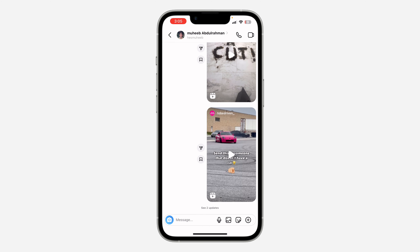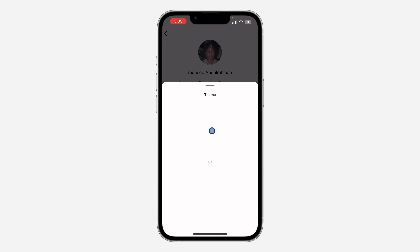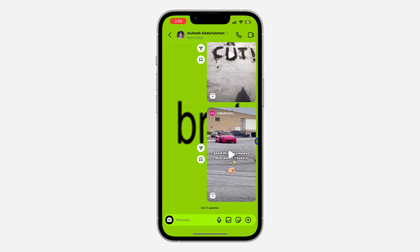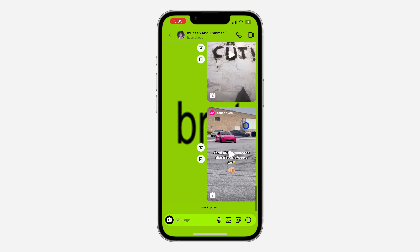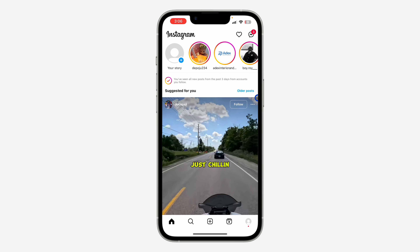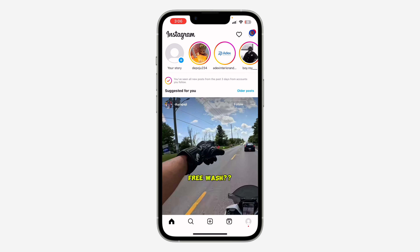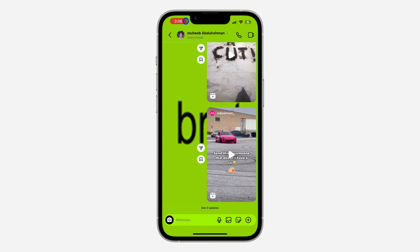I'm going to select any chat. If I click on the profile name at the top, I can see the theme has been changed to something like this, and you want to change it back. Let me show you — it is very easy and straightforward. Just open your Instagram and head over to your chat section, then select any chat.